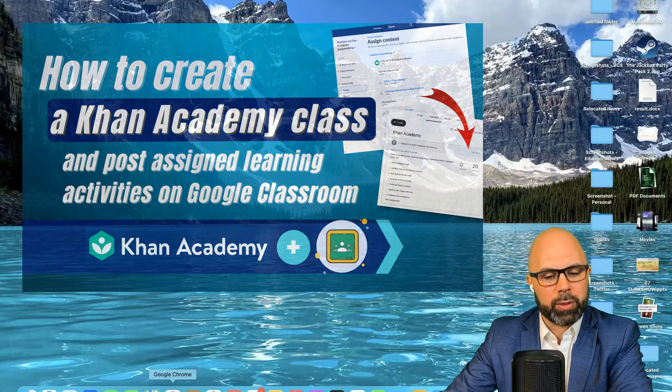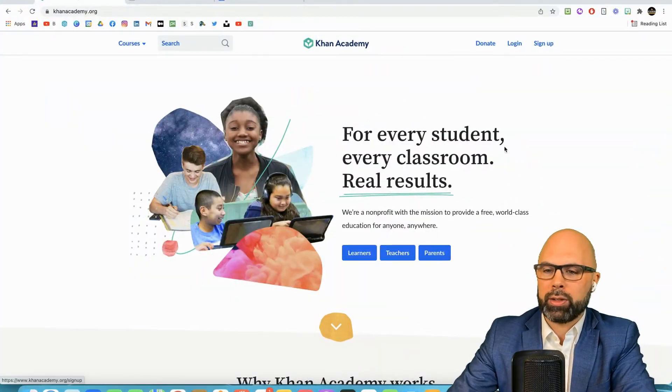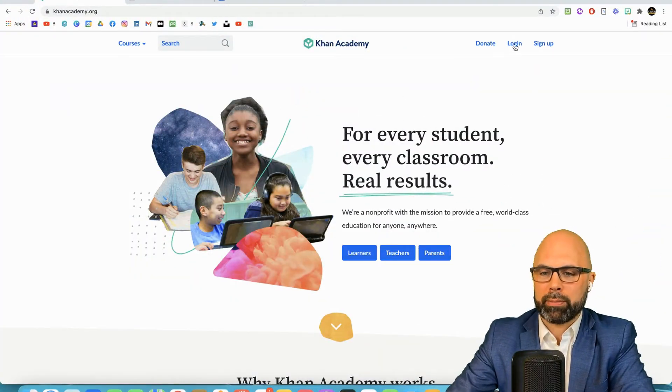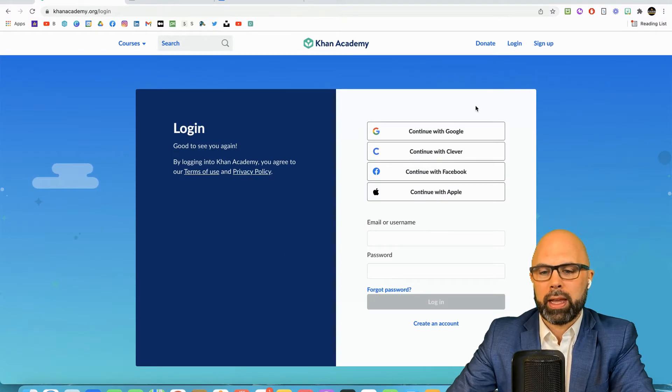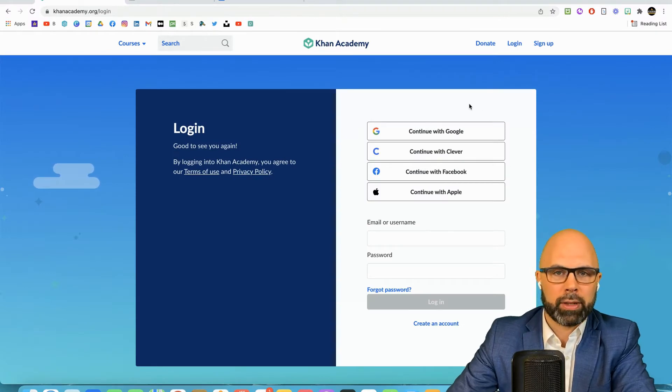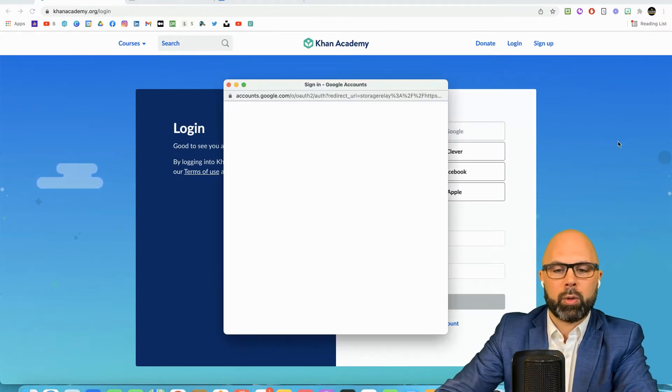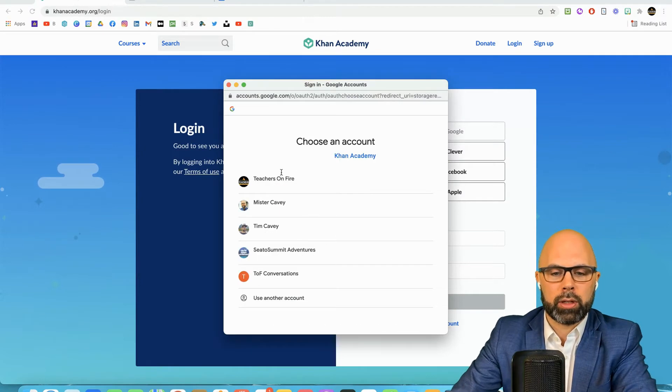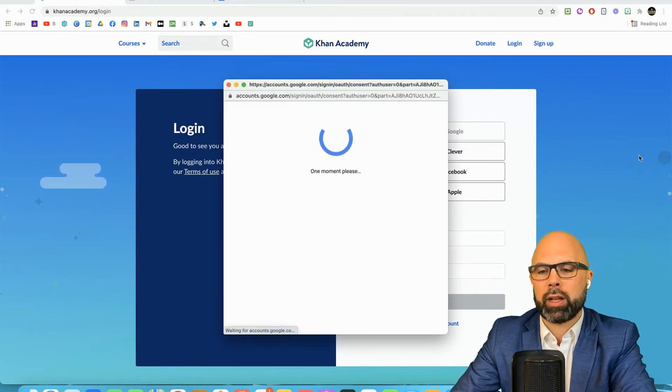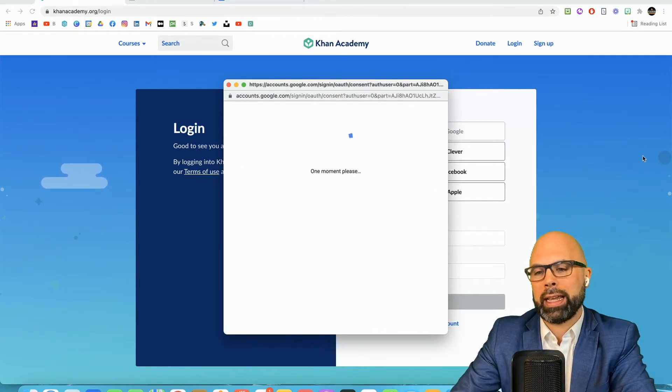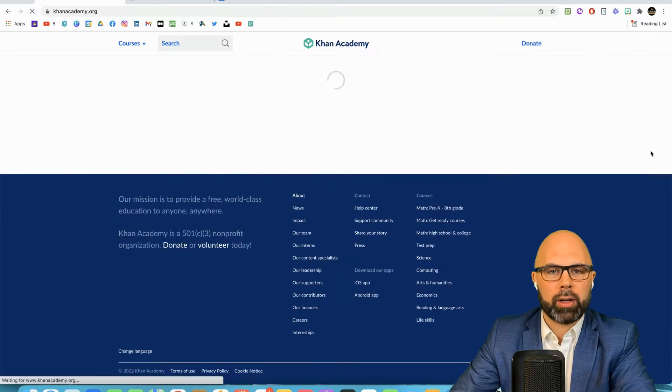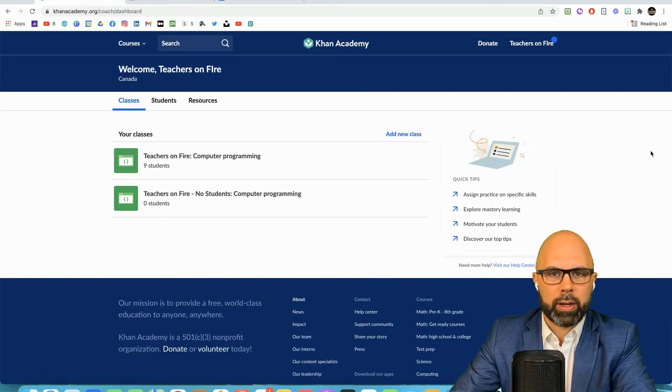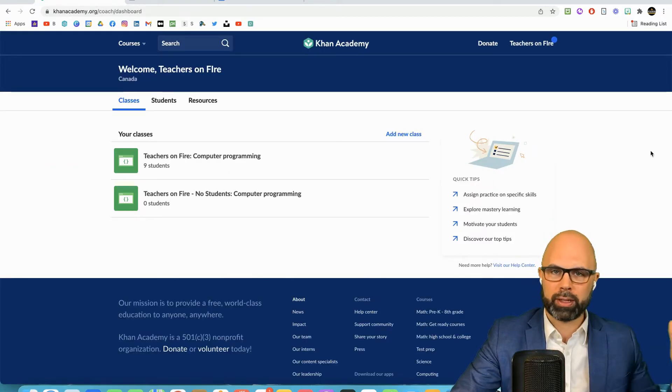The first thing we're going to do is log into Khan Academy. We're going to hit this login button here and you've got lots of login options which is great. I'm going to log in with Google and I'm going to choose my teachers on fire account.